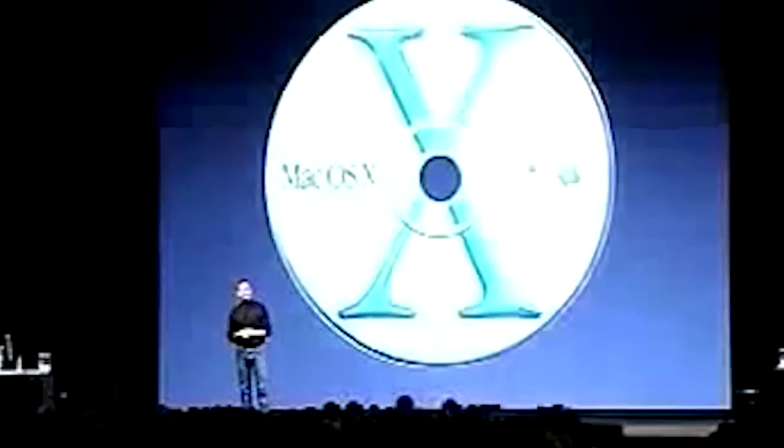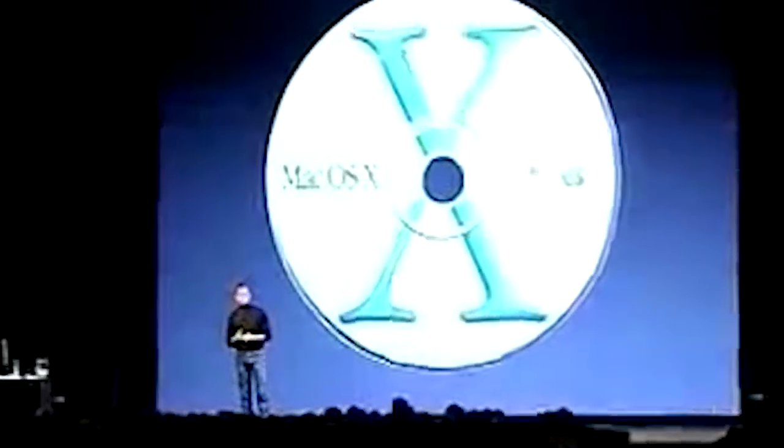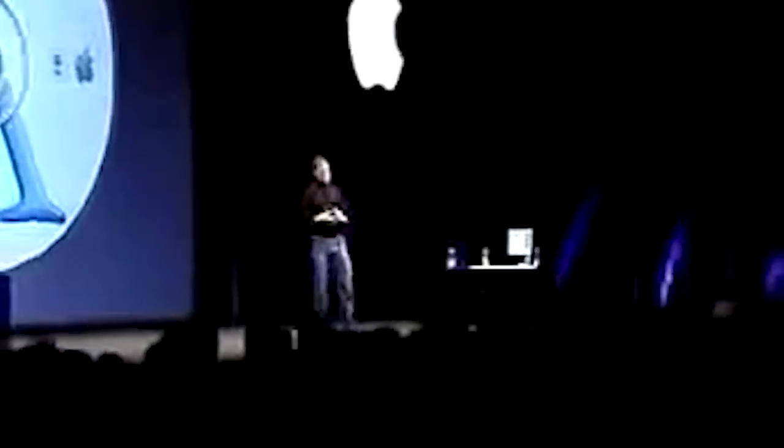At the 2000 Macworld Conference in San Francisco, Steve Jobs got up on stage to introduce Apple's newest version of the Mac OS: Mac OS X. Today known simply as macOS, from the very beginning it was something entirely new and much more than just a version upgrade from OS 9.